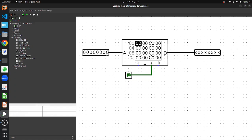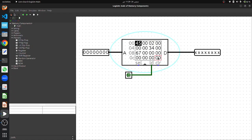Let's simulate it. Initially all address locations show zero. I'll click a random location in the memory to store some data. Here I can save 45, here 34, here 67, here 02, and here 08. If you press Enter you can see the memory location pointer advances. Now let's change the address bits to verify we are getting the correct data. Right now the load signal is 0, meaning I am storing data into memory. If I change it to 1 to read, the output appears.